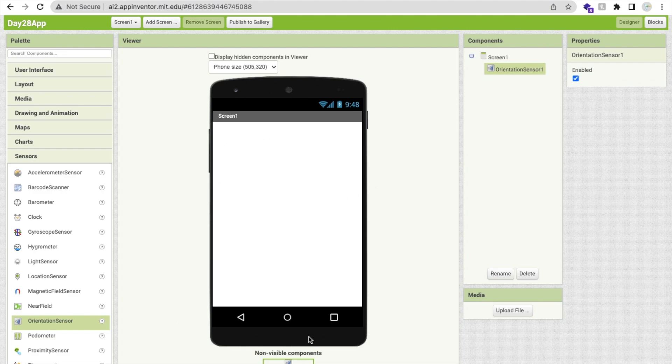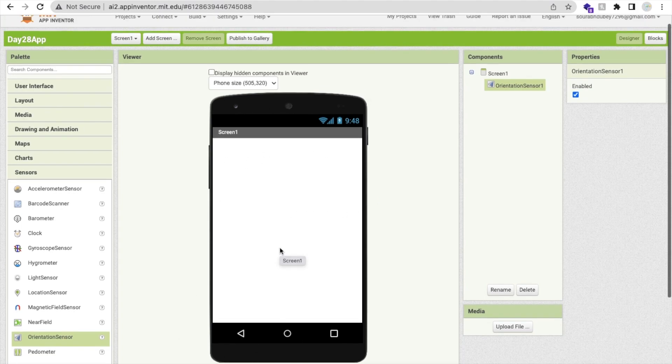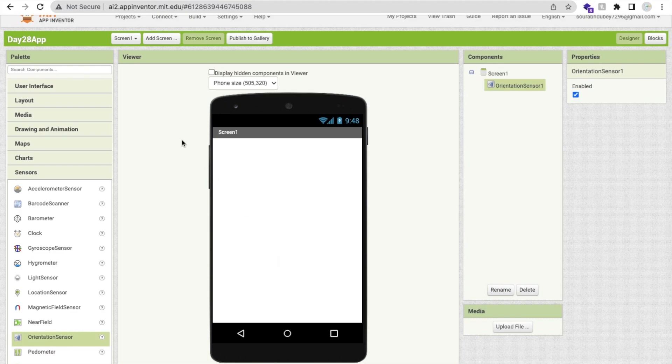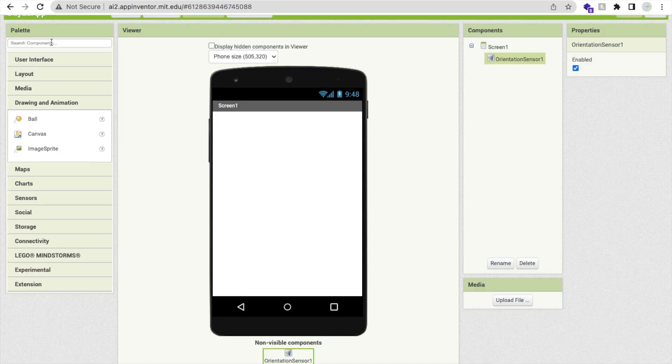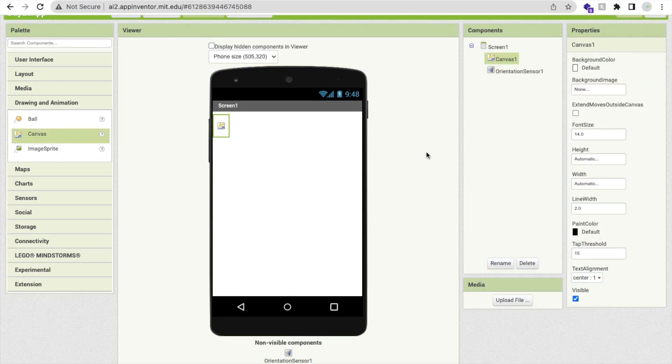It means you can use that sensor but this will not display in here, this game, but this will work in the back end. Now what I will do here, I'm going to use here one ball.